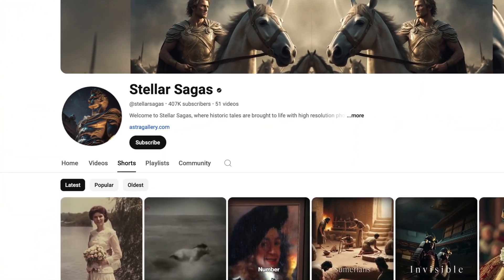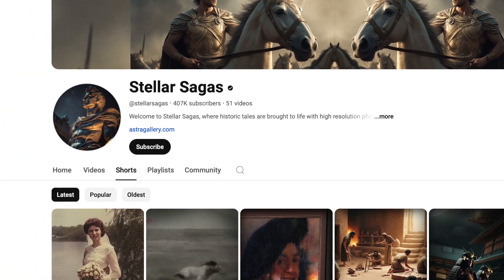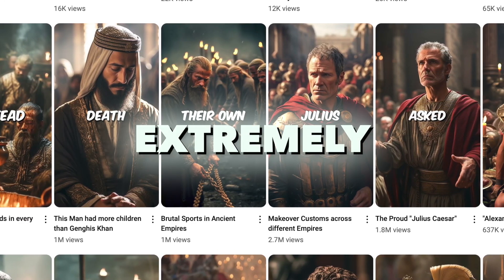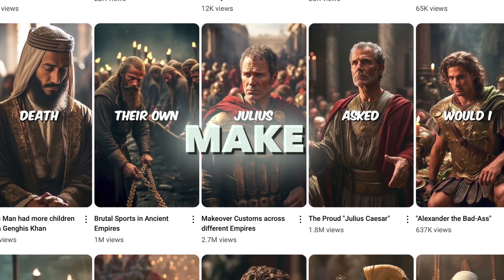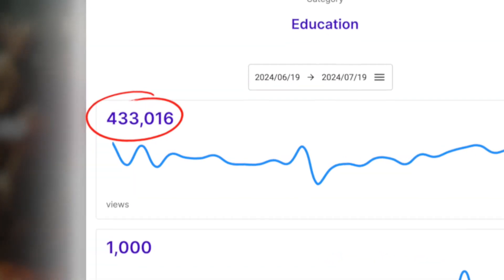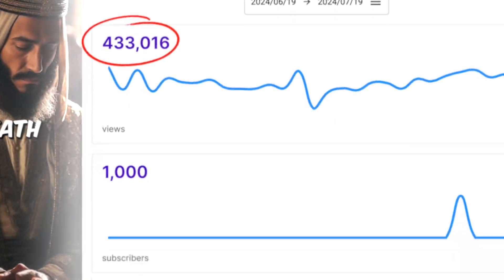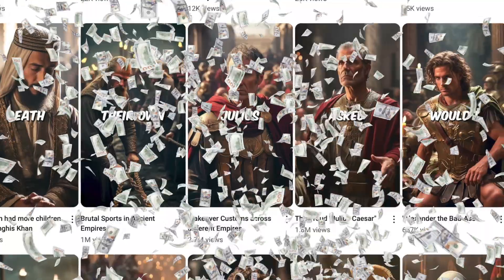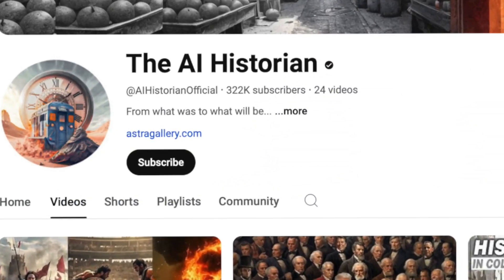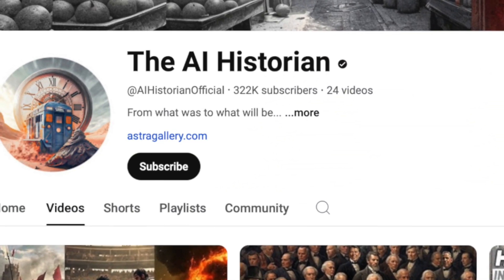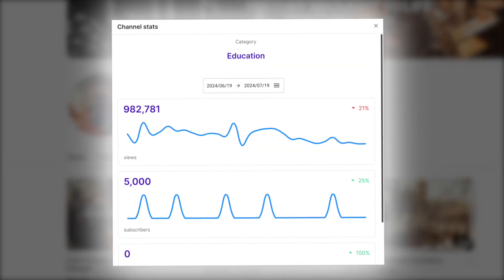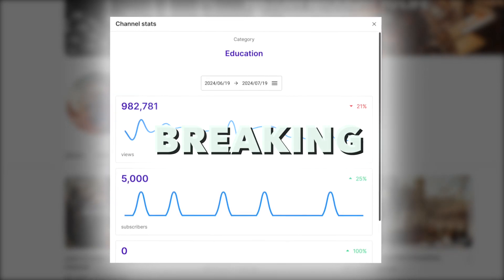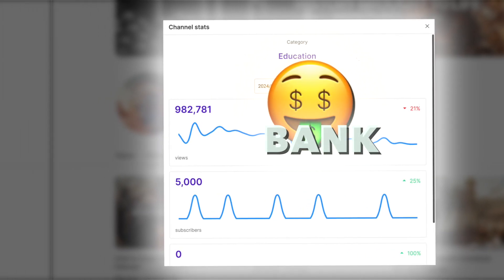This is Stellar Sagas, a YouTube channel that posts history shorts that are extremely easy to make and they get over 400,000 views a month — in my estimate making thousands of dollars a month. Another channel called the AI Historian is getting a million views a month and in my estimate breaking the bank and getting thousands and thousands of dollars a month by posting these same history shorts.